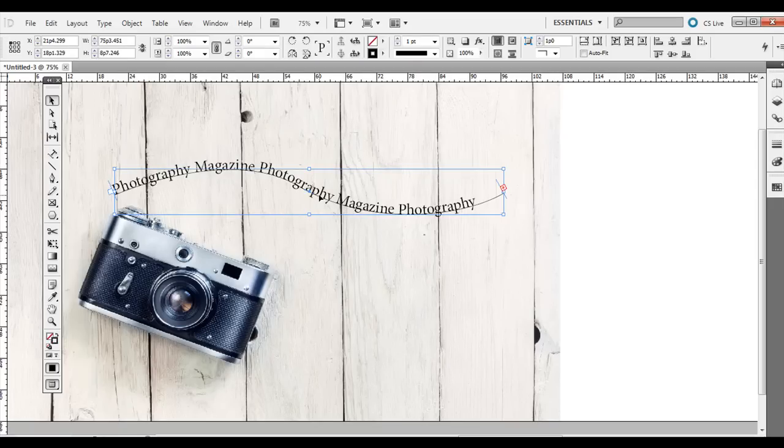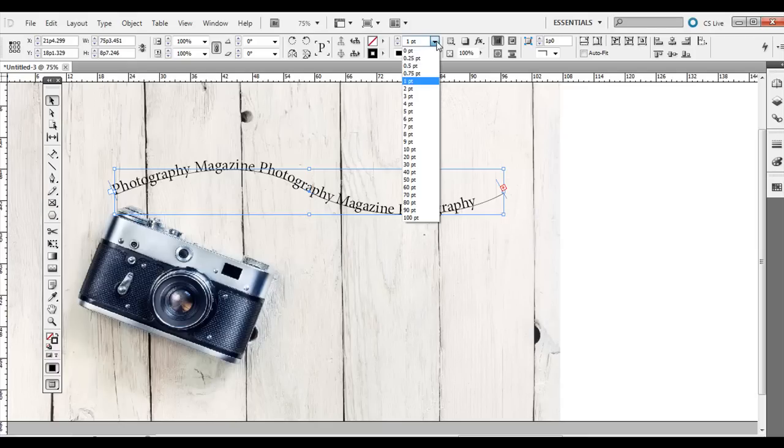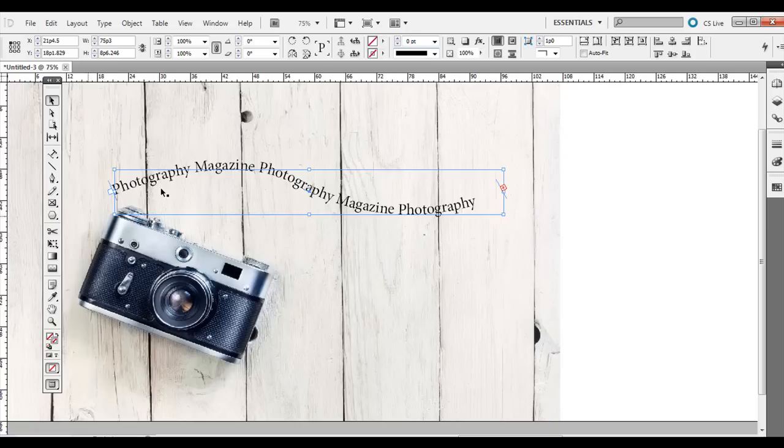Now if you don't want that line right there, you can actually, with it selected, you can just set it to zero point and I'll get rid of that. So I really have no fill and no stroke.